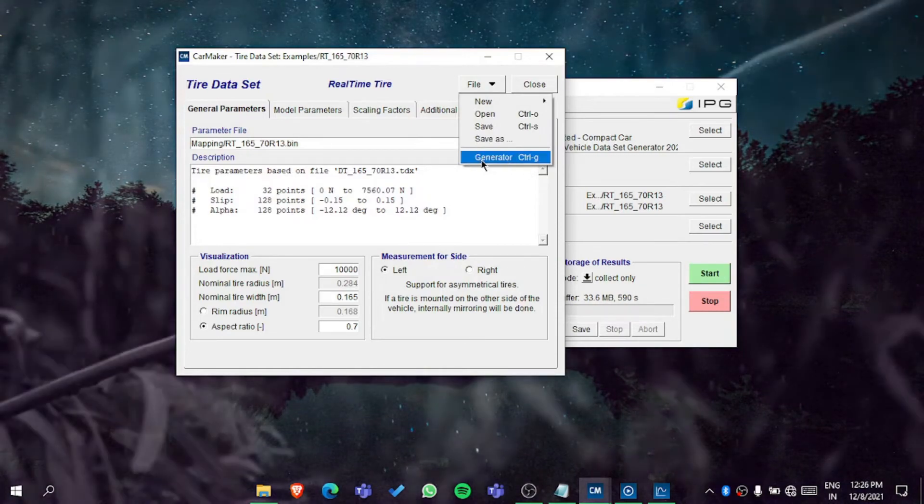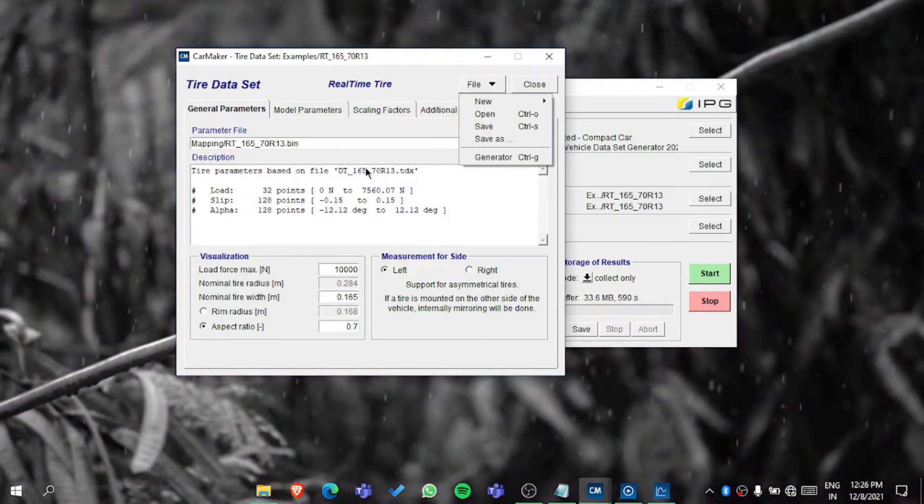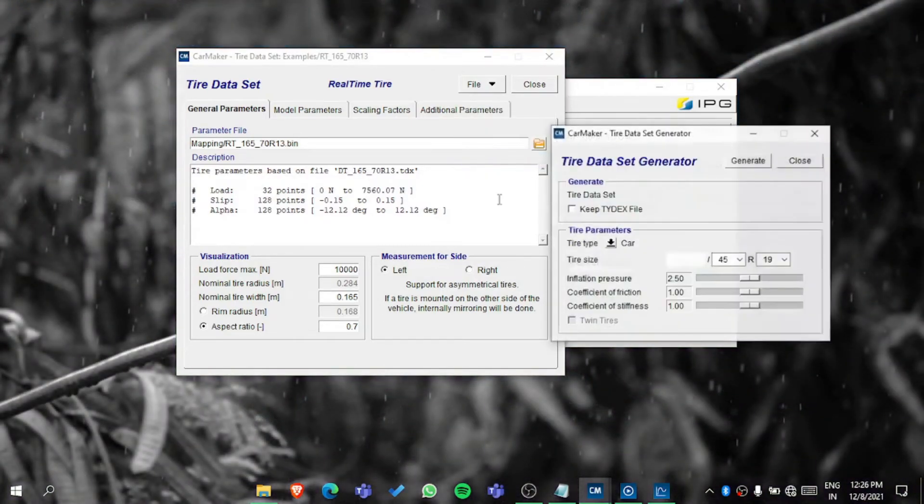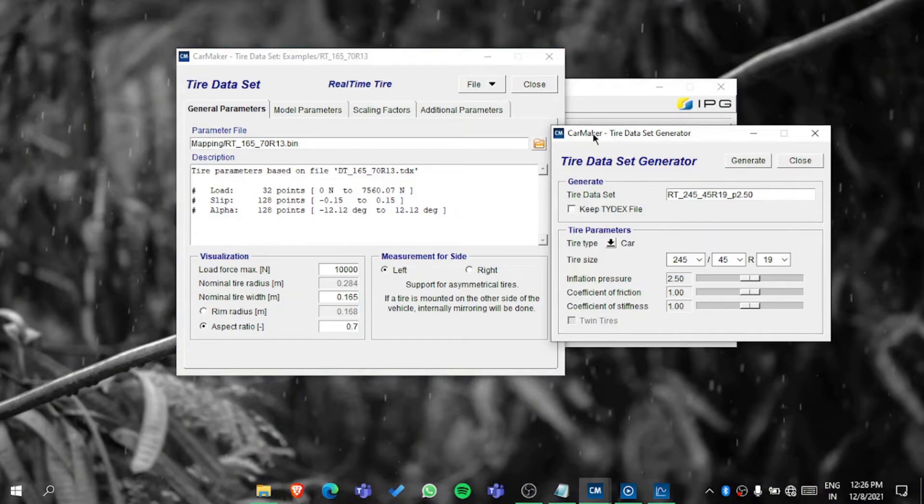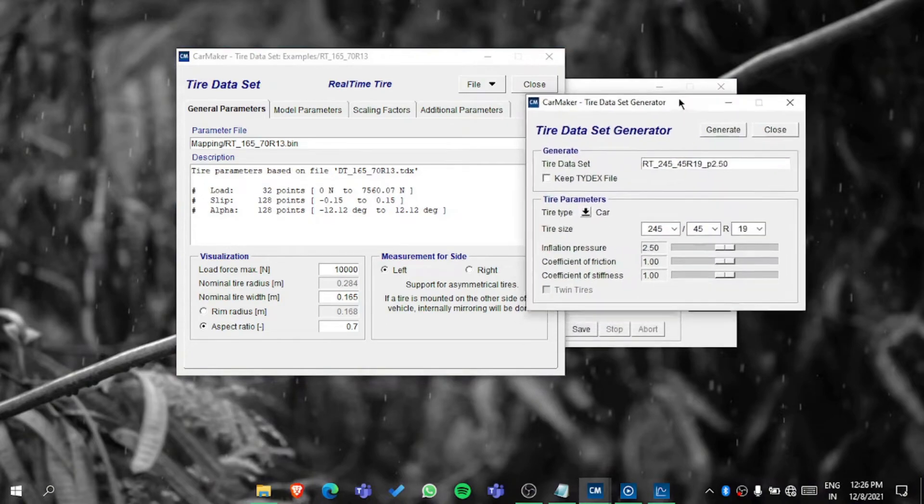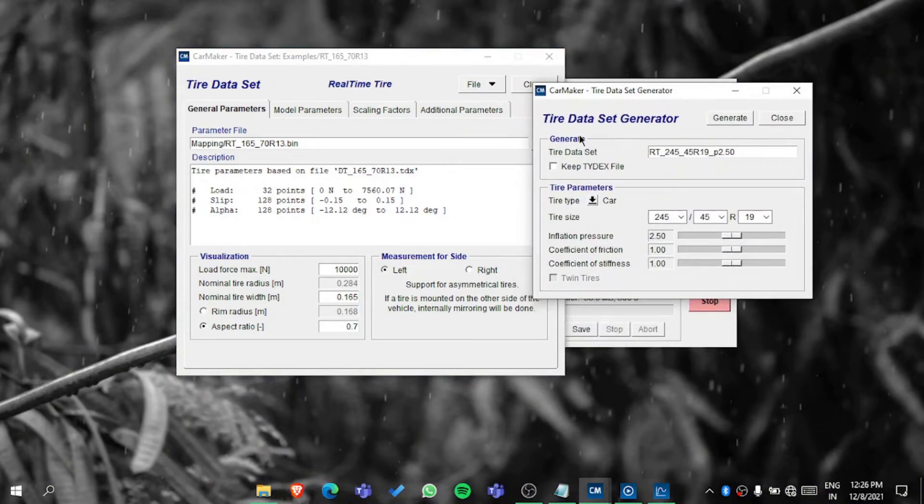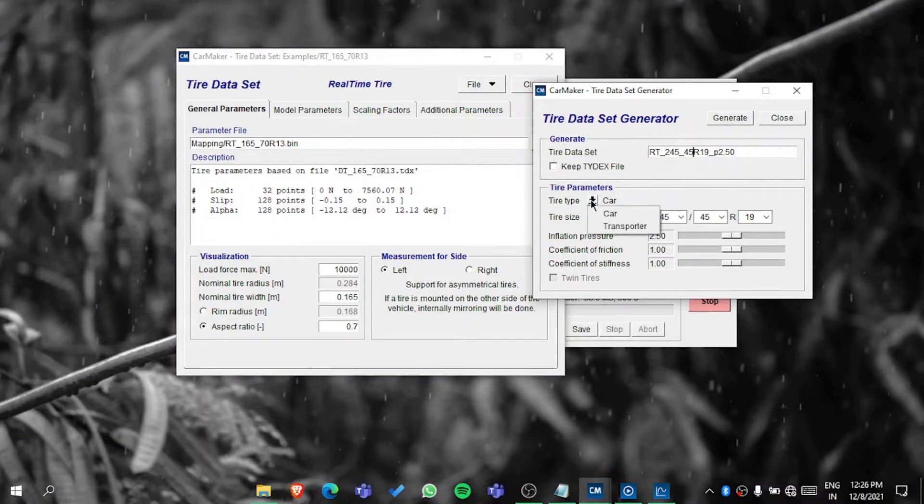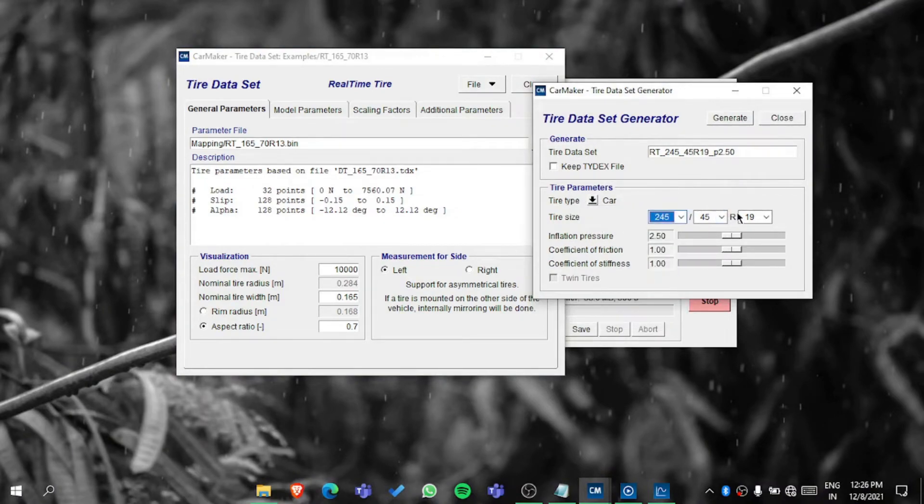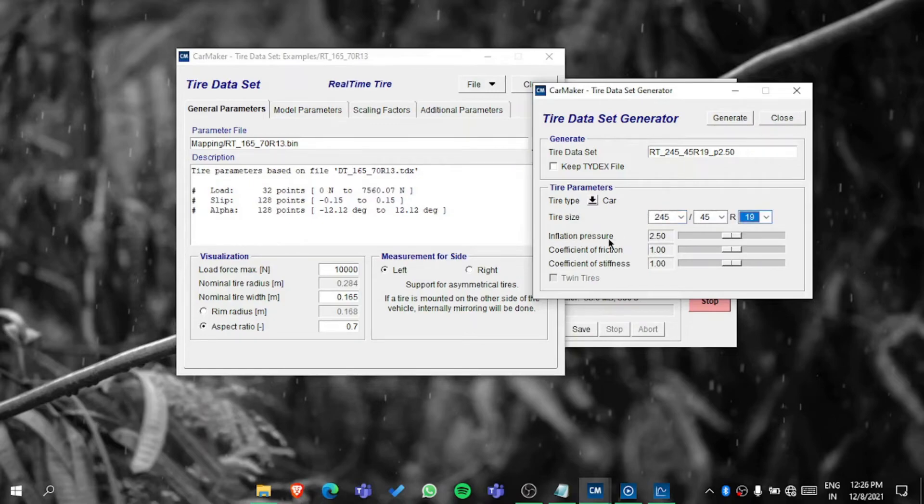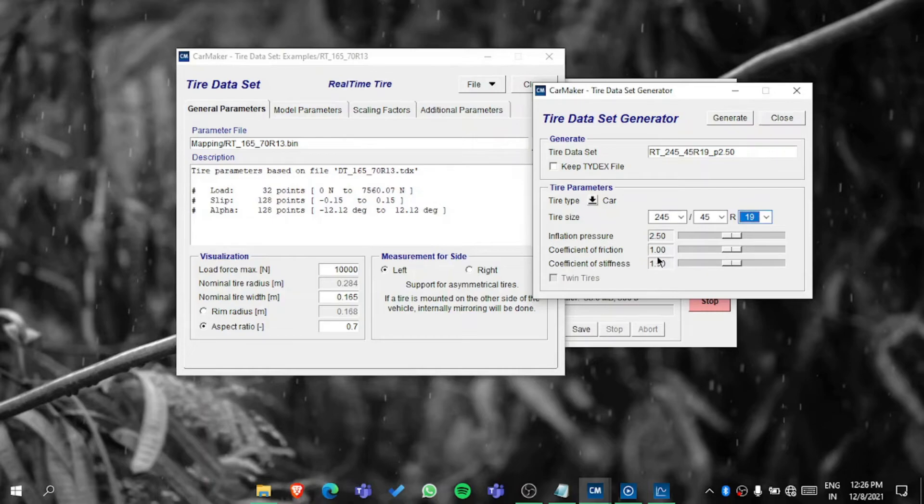In the generator you can see this option. You can name the tire, you can select the tire type, you can select the tire size, the pressure, coefficient of friction, coefficient of stiffness.